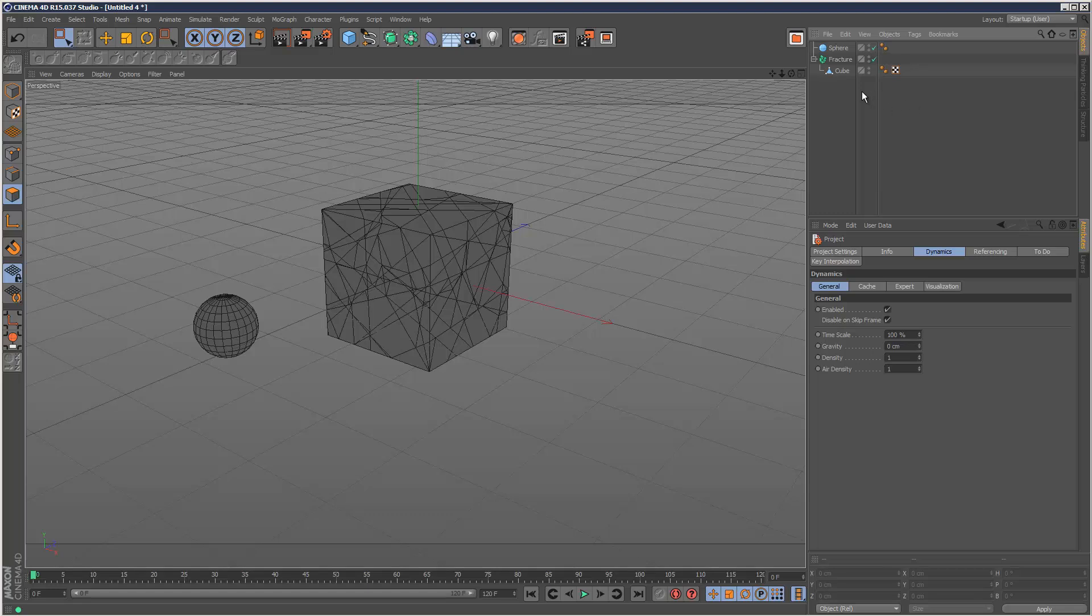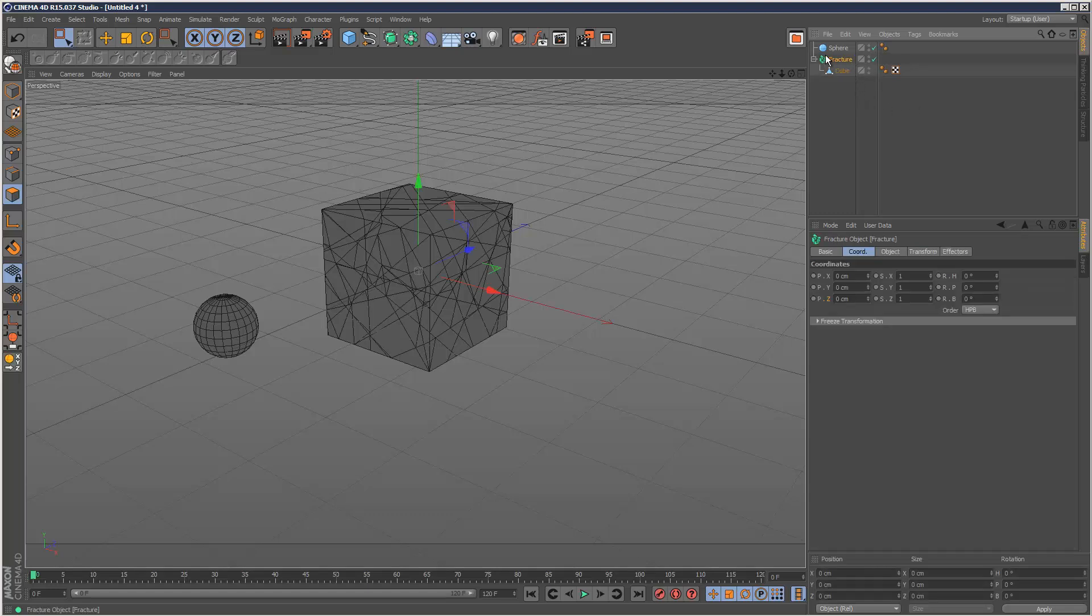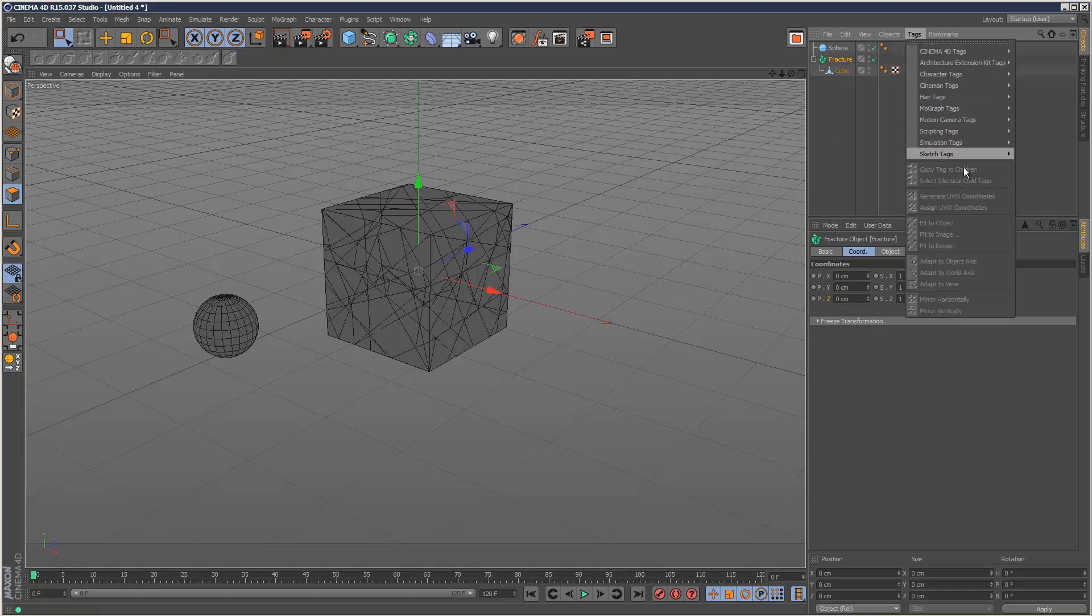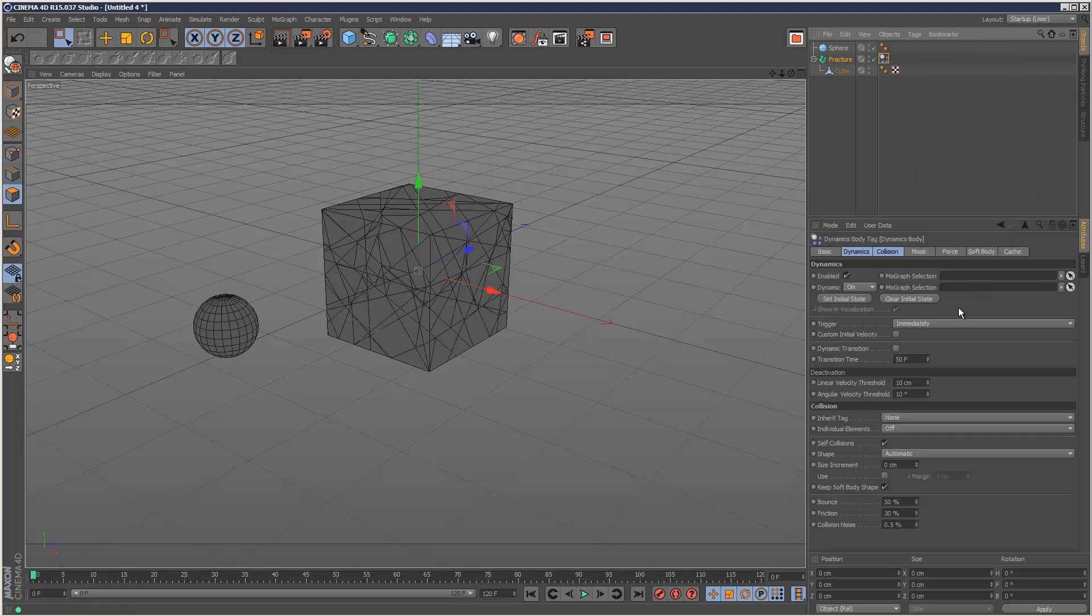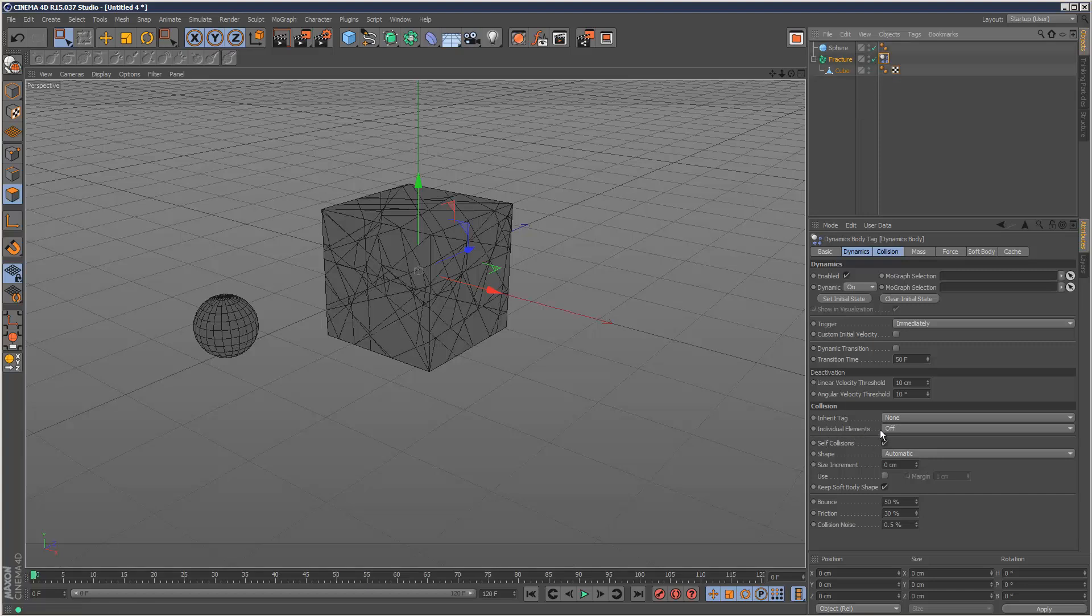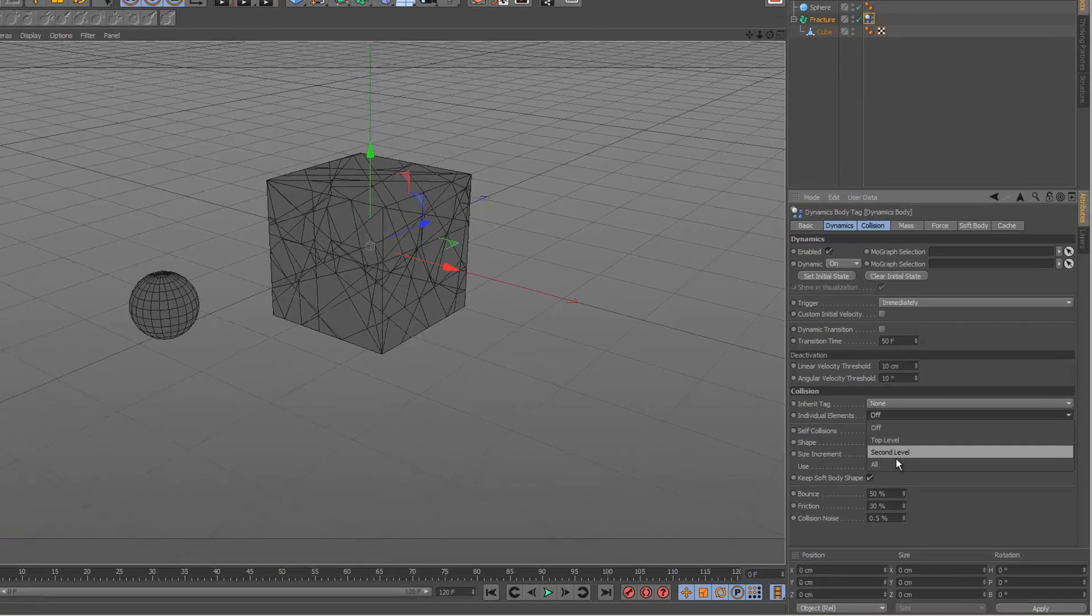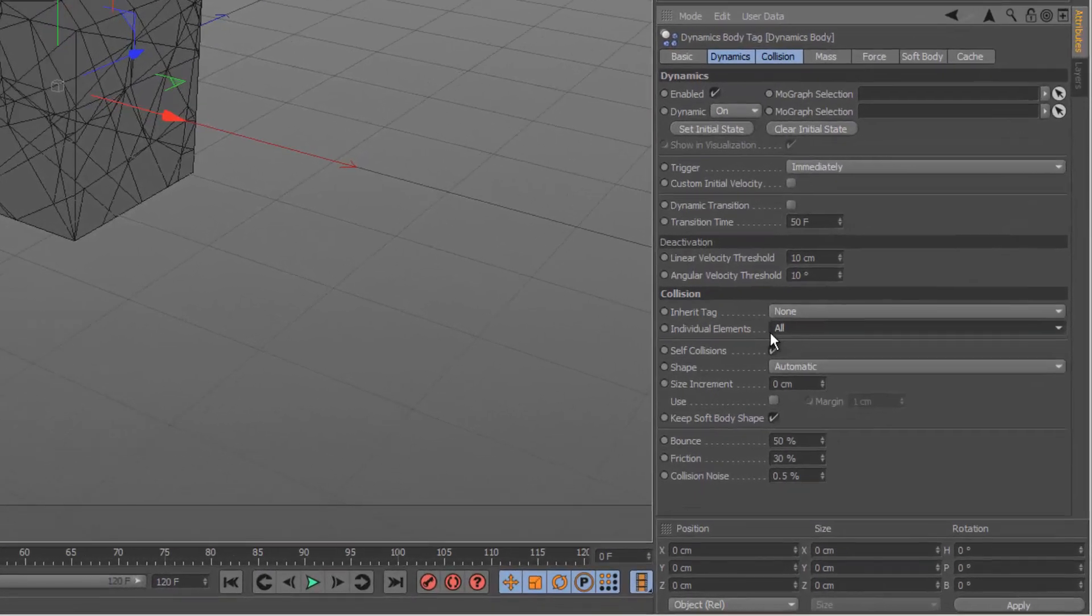Now the final step is basically just to add some simulation tags. I'm going to choose the fracture object, tags, simulation, rigid body. Make sure you set individual elements to all. That's very important.